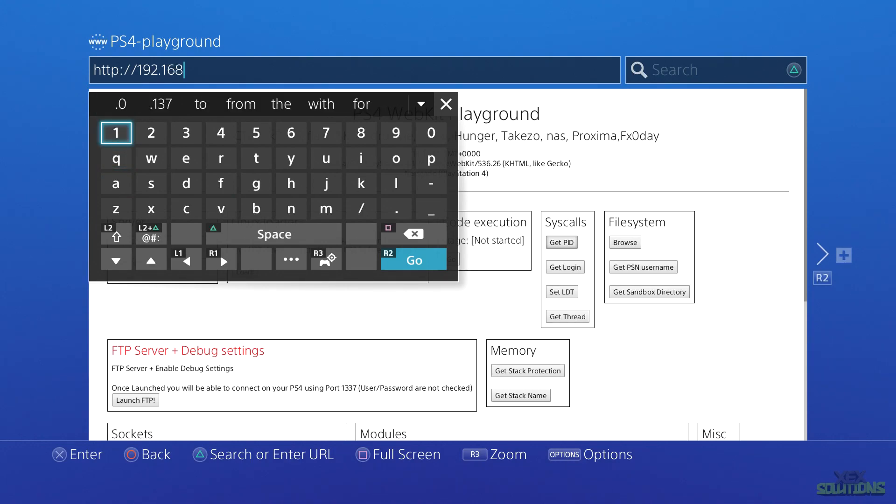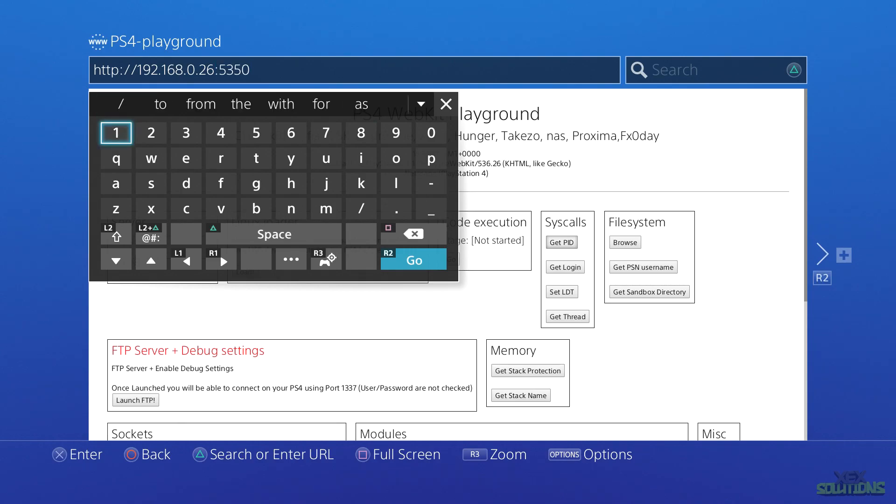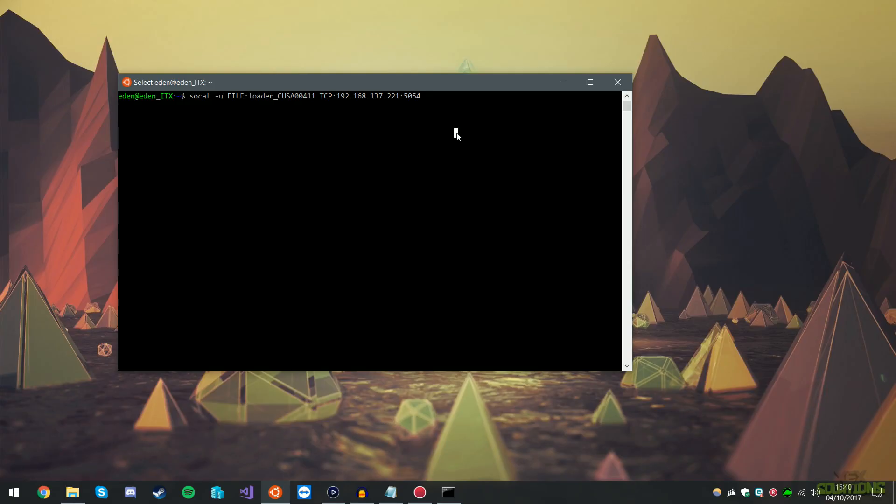...the machine that we noted down earlier and mine ends in 0.26. The next thing you're going to want to do is type in colon and then the port number we also noted down which is 5350. Now that is literally it. Now all you want to do is hit go and as you can see it just loaded to stage 5 up here. So that is successfully loaded without any errors whatsoever.